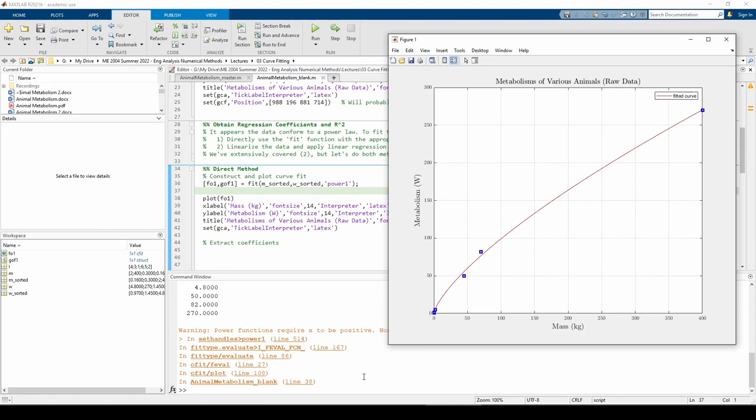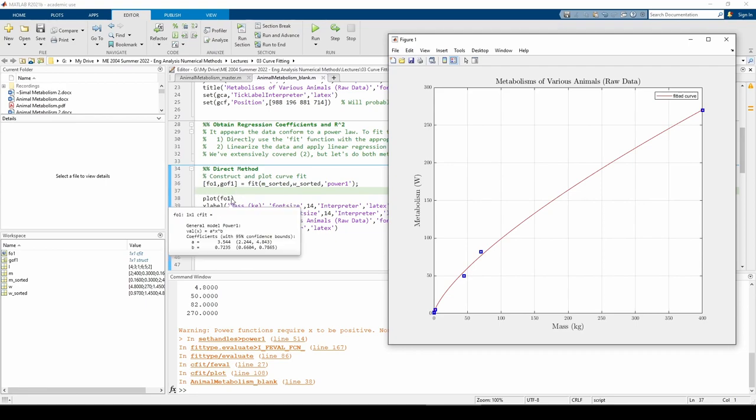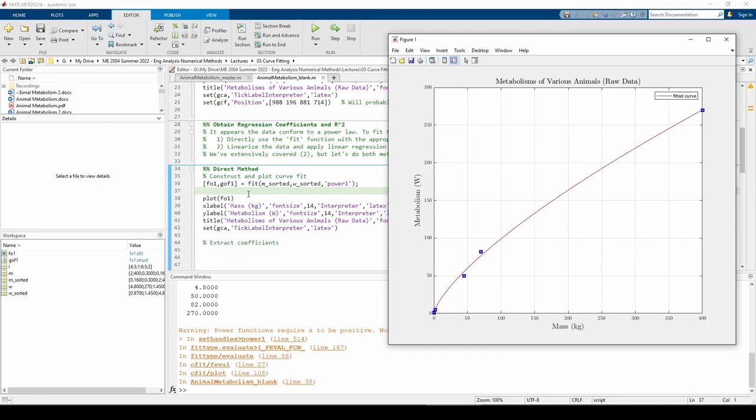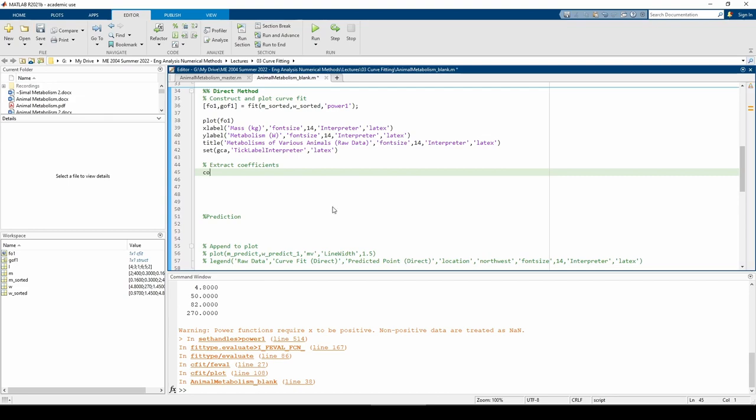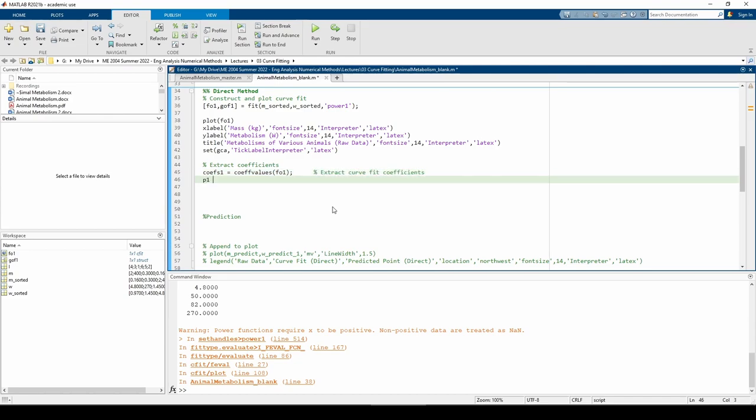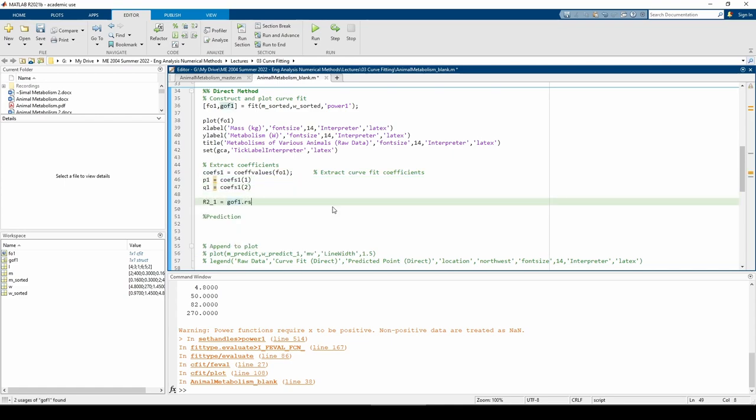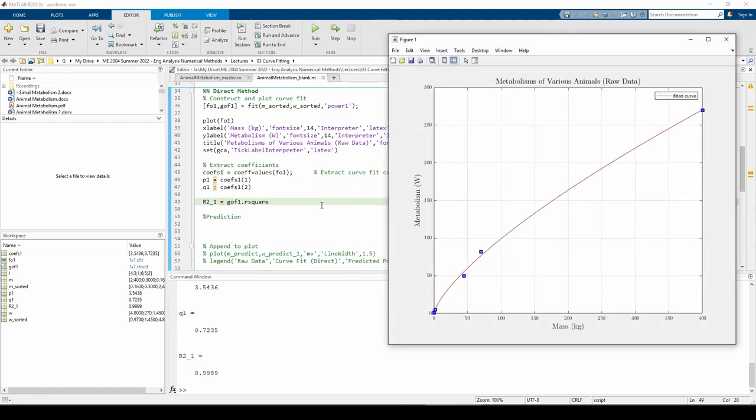Now we need to use the cof values function to extract the curve fit coefficients from the f01 object. We can also extract the r squared from the goth1 object by accessing the particular field within the goth1 struct. The cof's 1 variable contains the curve fit coefficients as a vector, so I just created the p1 and q1 variables to parse the cof's 1 vector. We can see that the r squared is incredibly close to 1, which is ideal.